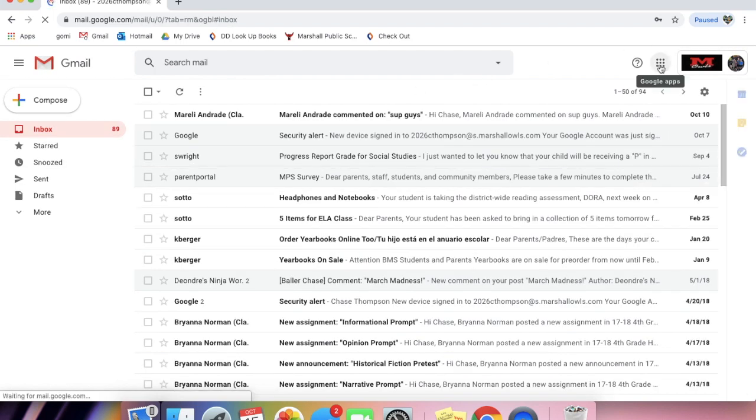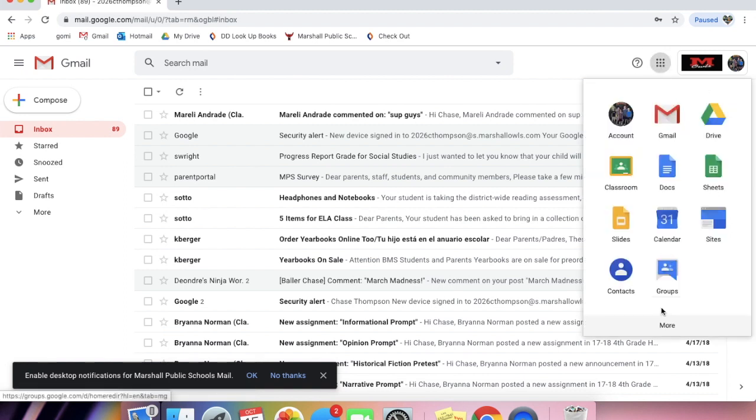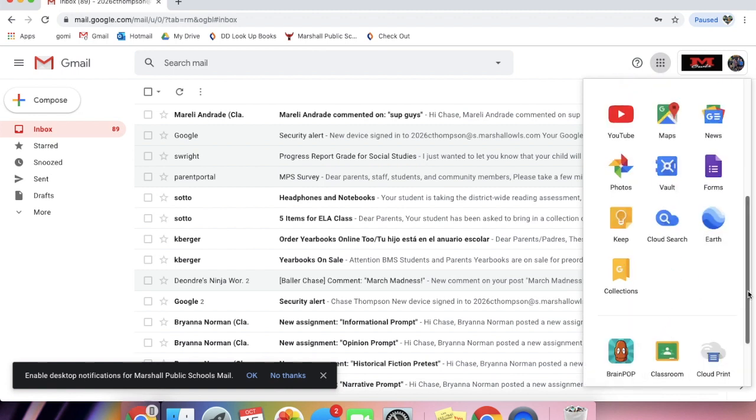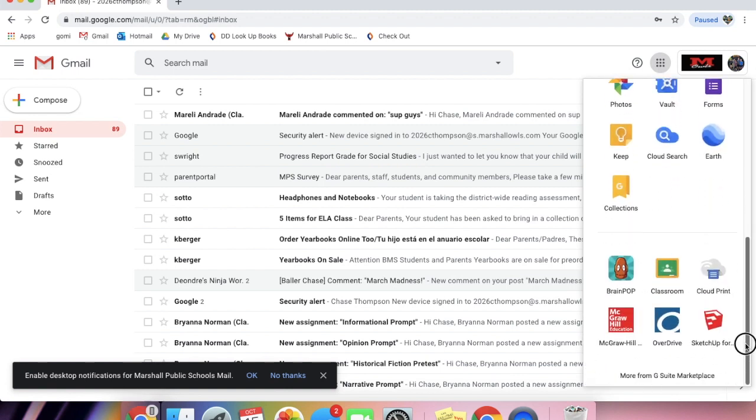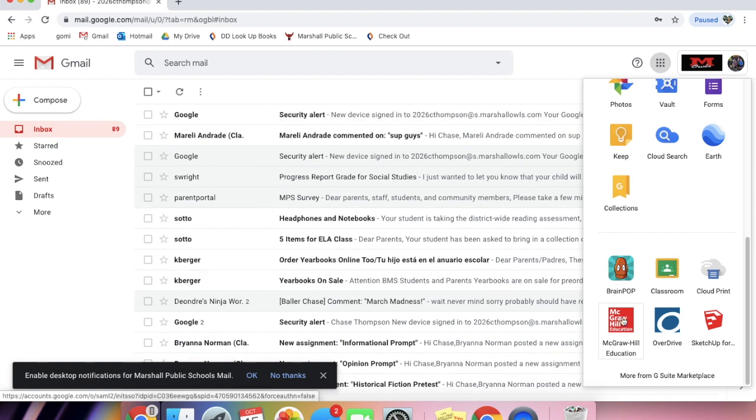We're going to go to the waffle up here in the top right. We're going to click on it, and then you're going to go down to more. You're going to see down here this red tab that says McGraw Hill Education. It's right under Brain Pop here. And you're going to click on it.